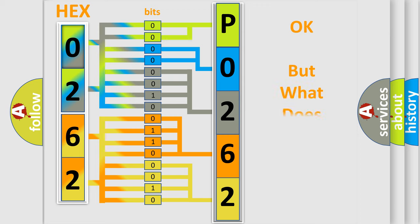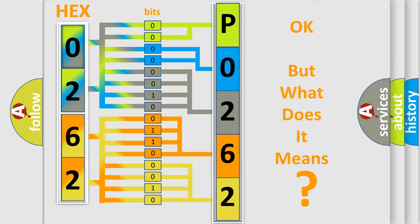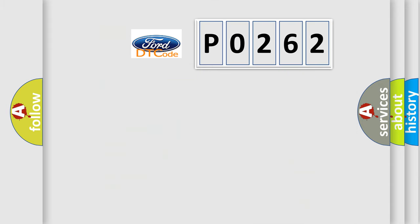We now know in what way the diagnostic tool translates the received information into a more comprehensible format. The number itself does not make sense to us if we cannot assign information about what it actually expresses. So, what does the diagnostic trouble code P0262 interpret specifically?